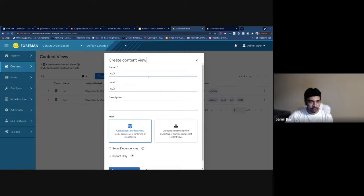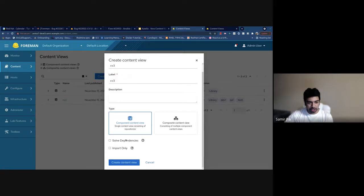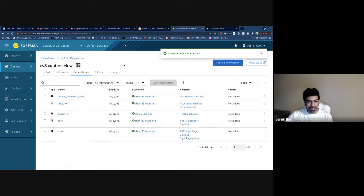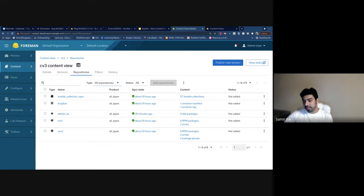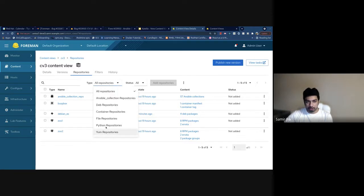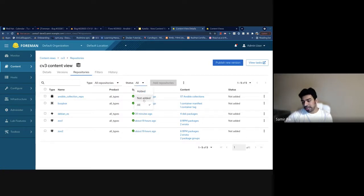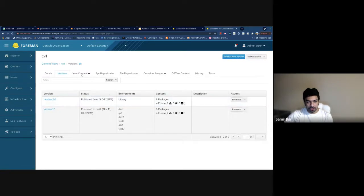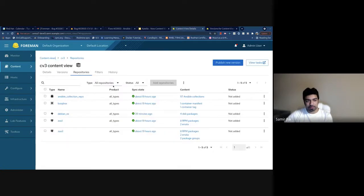I'll go ahead and create a content view. This is the new form where you can select if you want it to be a component view or a composite view. I'm going to create a component view. Once you create it, you see the versions tab — it's empty because we haven't published yet. The repositories tab has been merged for all repository types and for added and not-added repositories. In the old UI, all content types appeared as different tabs, which wasn't feasible as more content types were added with Pulp 3.